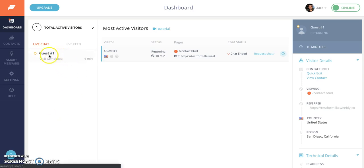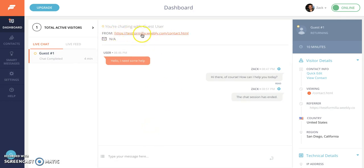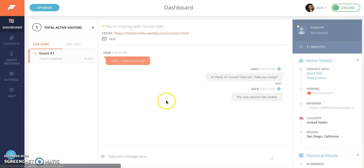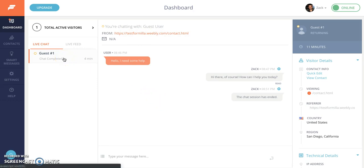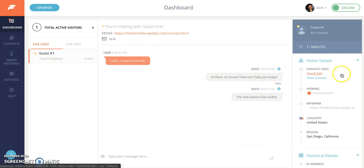As you saw in part one when a chat comes in from a visitor it'll come in here under this live chat tab. If you select it it'll show in the center pane here so you see what website page that user initiated the chat. In this case since no information was provided by that user you just see that it's a guest user number one. Since this chat conversation has already ended I'm just going to go back to my visitors here in the top left.